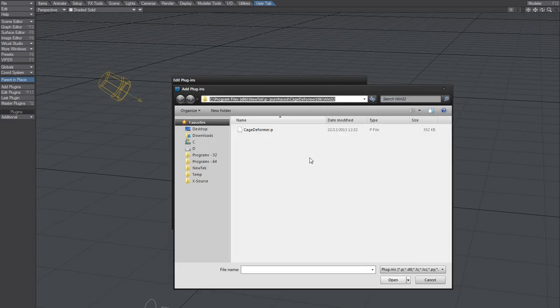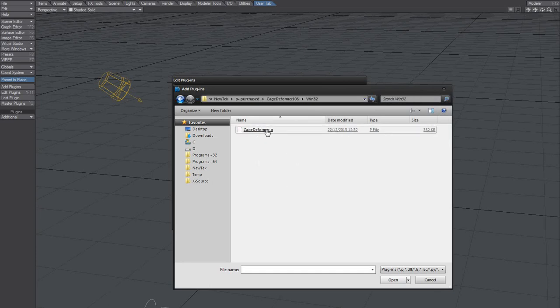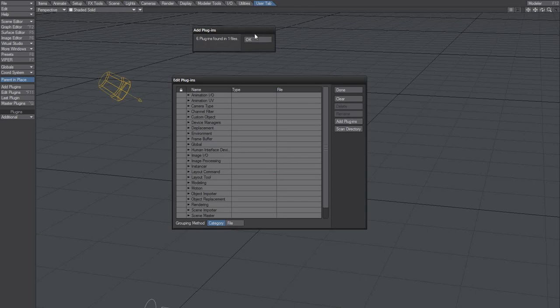So we'll just use that, paste that in, and we'll add this one. Six plugins added, alright.